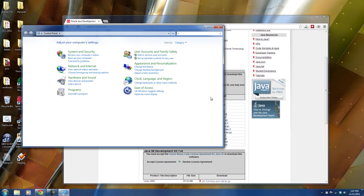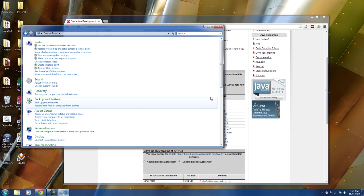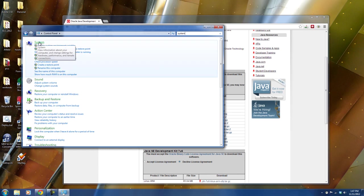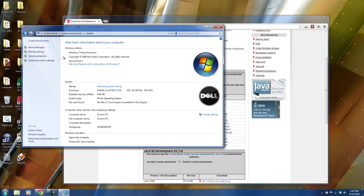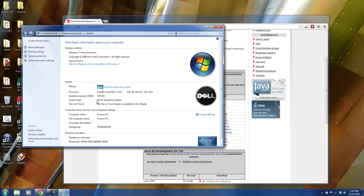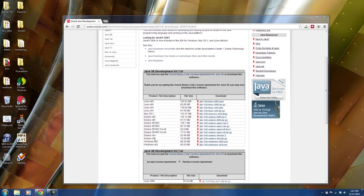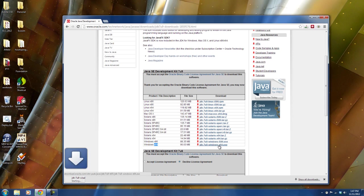I'm going to search for system maybe and click on the system, the green system icon. And here you go, yeah, system type. So you see that I have a 64-bit operating system. So I will choose 64-bit and choose the executable file and download.